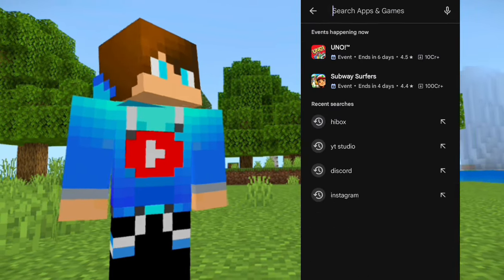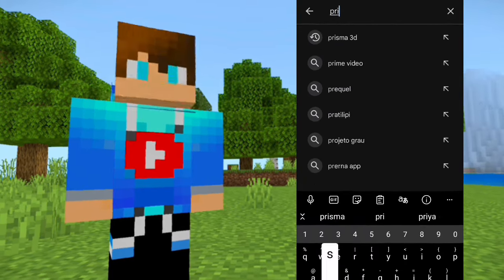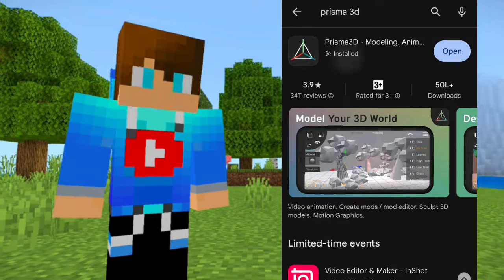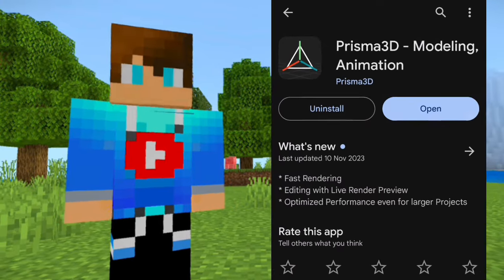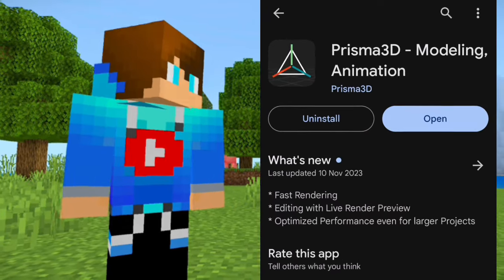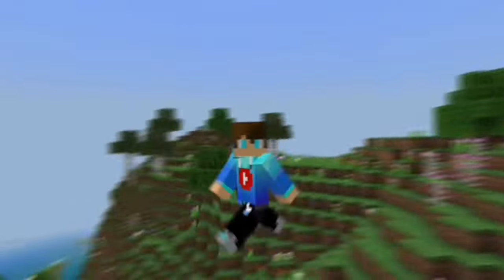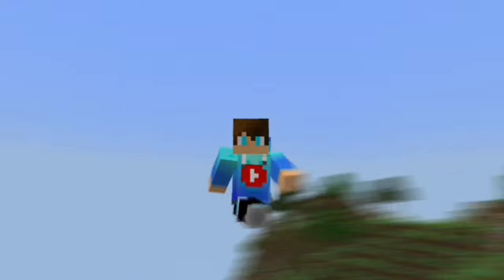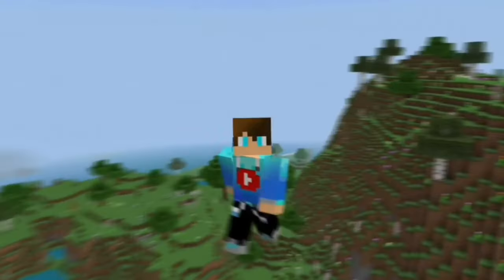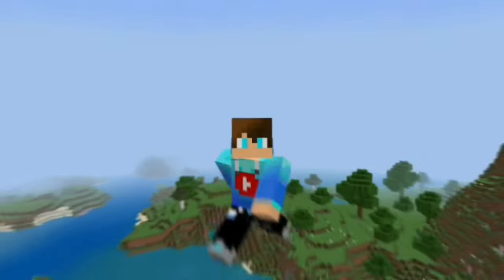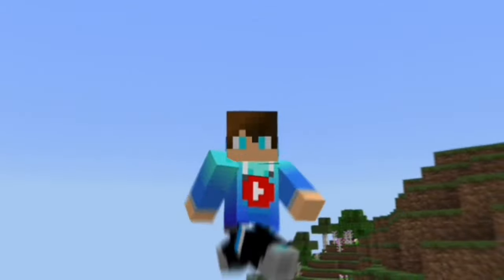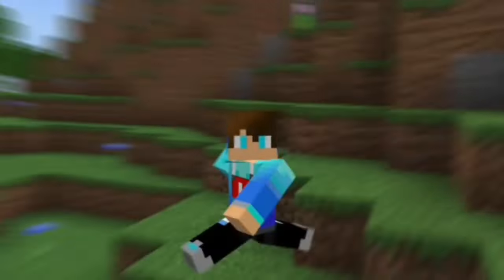So let's start today's video. First of all, we have to install the Prisma 3D app from the Play Store — search Prisma 3D, install it. After installing it, you will also need to install a rig file. You can download the rig from the description box, the comments, or by email. Check it out.